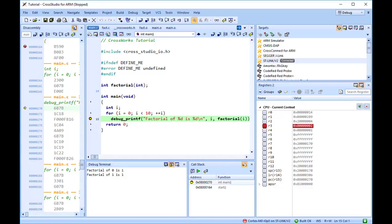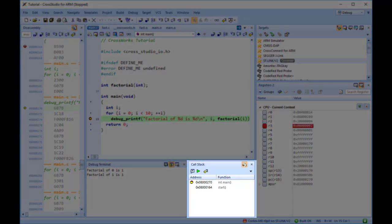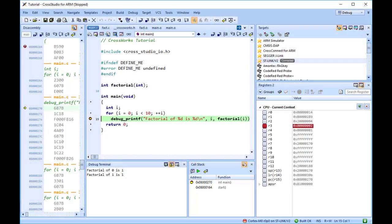These windows are described in the CrossStudio User Guide. The Call Stack window shows the function calls that have been made but have not yet finished executing — that is the list of active functions. You can learn more about this in the Call Stack window section of the CrossStudio User Guide.